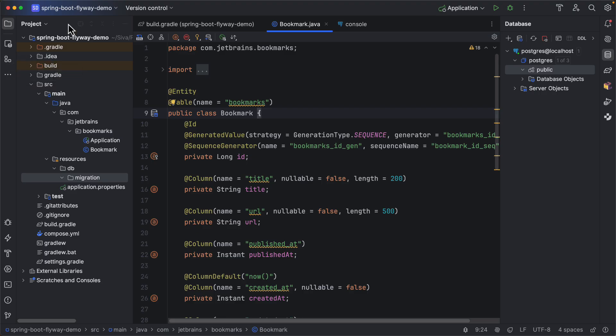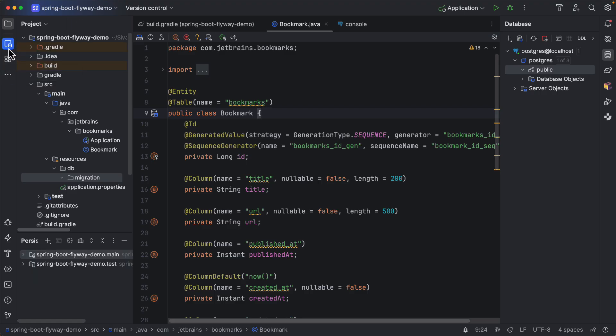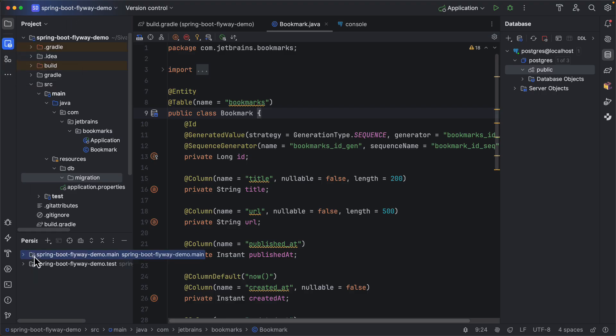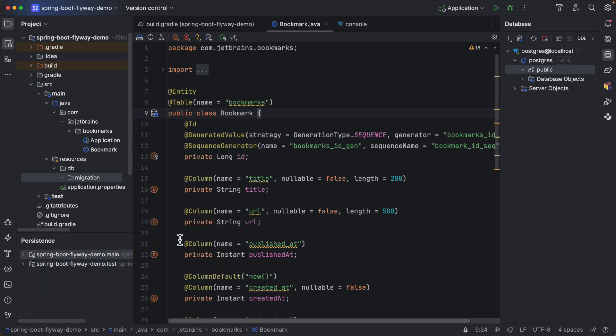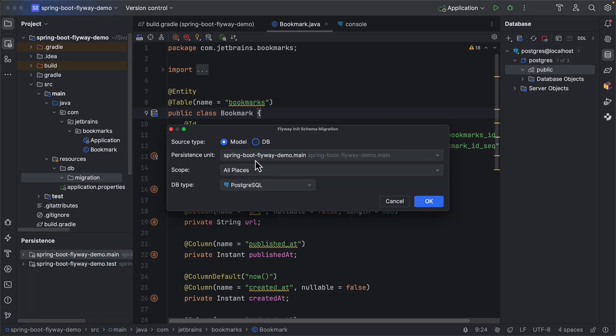So if you go to Persistence tool window, here you can right click on it, New, and here you can see Flyway Init migration. So once you click on it, it will select what is the source for this migration script.